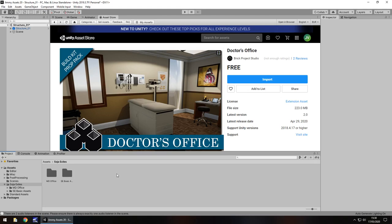Hey guys, Jimmy Vegas here and today I'm taking a look at an asset in the Unity Asset Store simply called Doctor's Office. Seems okay, looks alright, let's take a look.